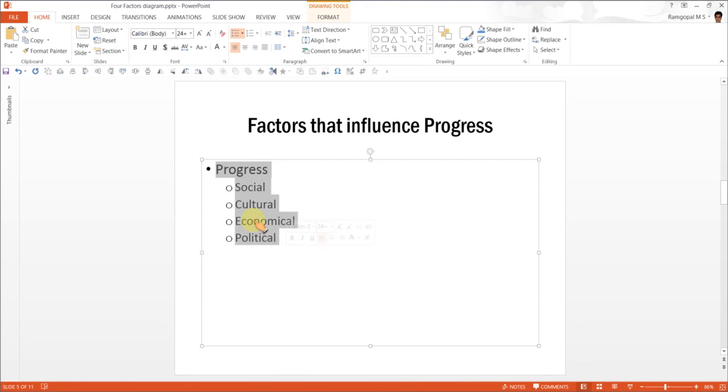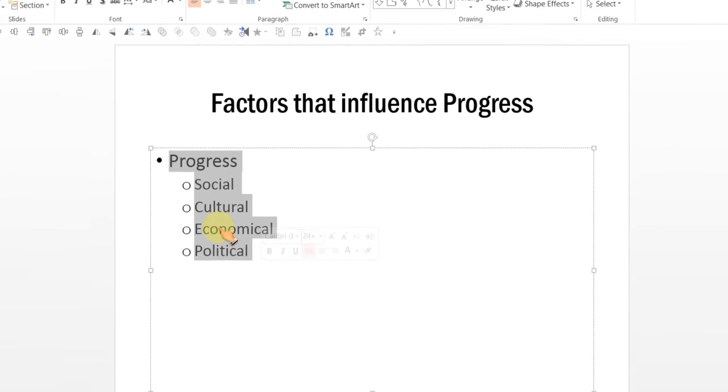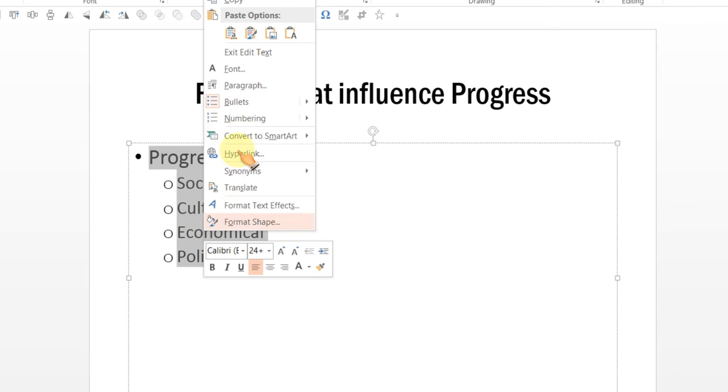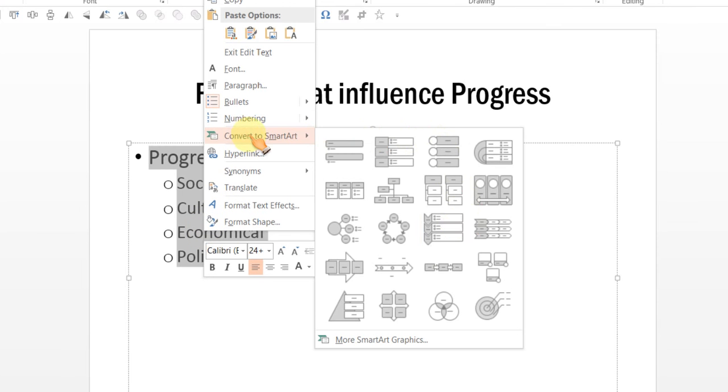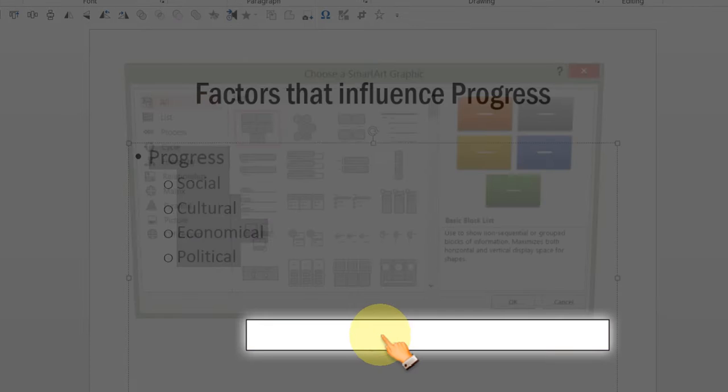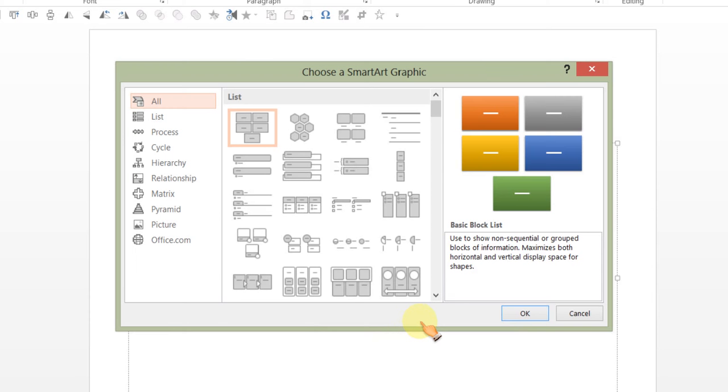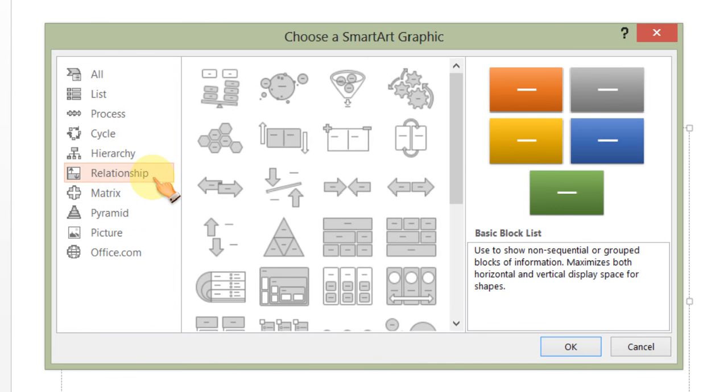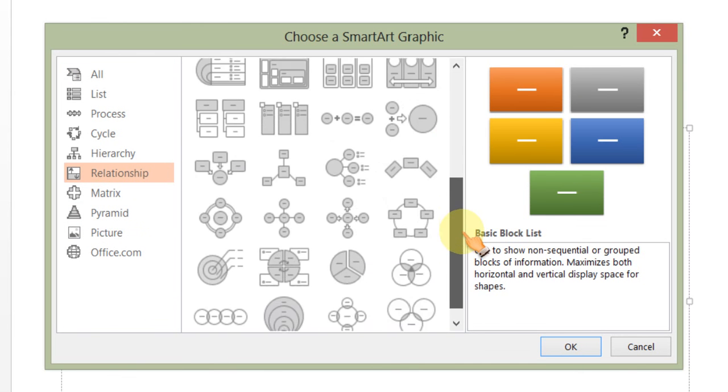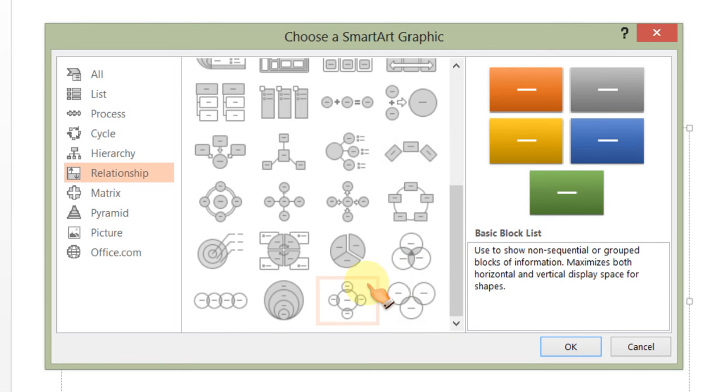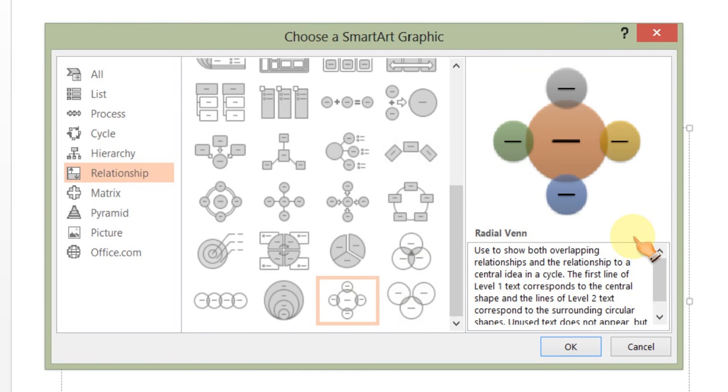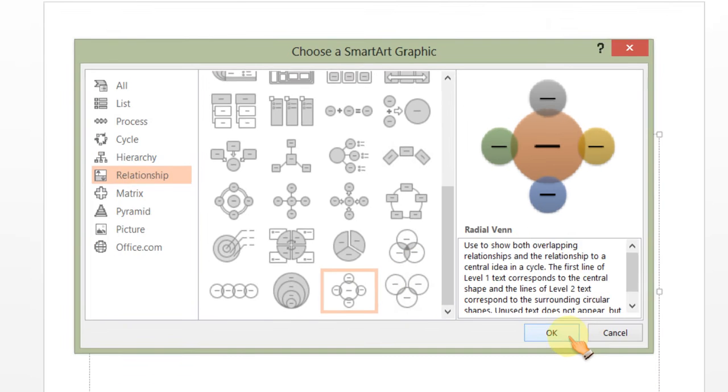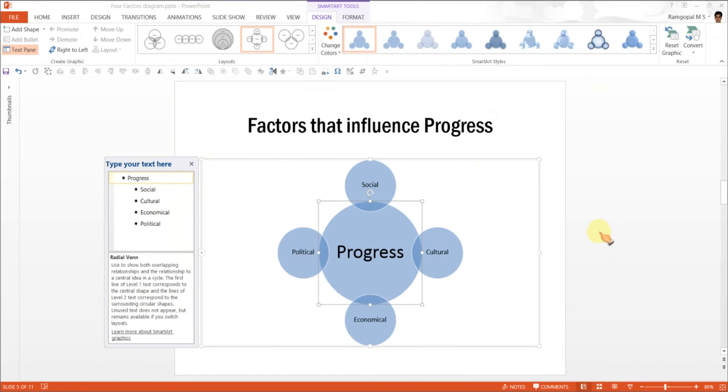So, we will select all the text, right click, go to convert to SmartArt, ignore these default options and go to more SmartArt graphics. Since we want to visualize the relationship of how four factors influence one core factor, it is a good idea to search for options under Relationship tab. The diagram that seems to serve our purpose the best is this one called Radial Venn Diagram. So, we click OK and as soon as we click OK, you can see that the core factor is placed in the center and the influencing factors are placed around the core factor.